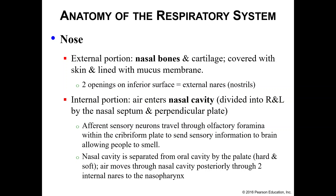Your nasal cavity, in addition to being divided into left and right by the nasal septum, is also separated from your oral cavity by your palate — both your hard and your soft palate. As air moves through the nasal cavity posteriorly, it will move through the internal nares onto the nasopharynx.